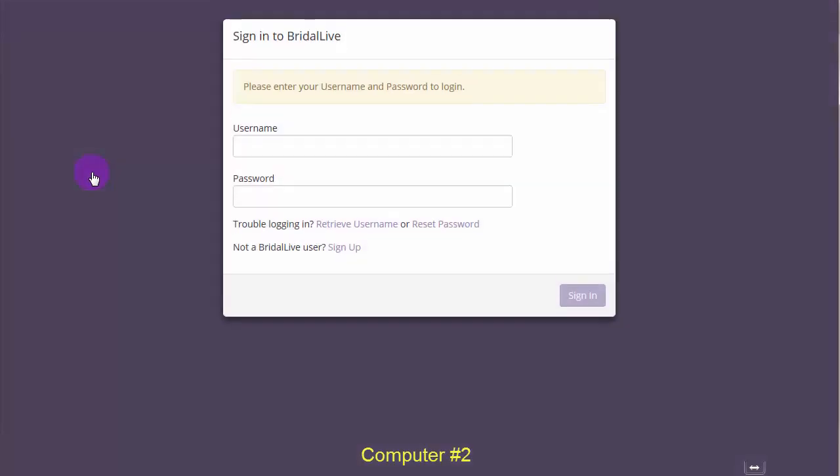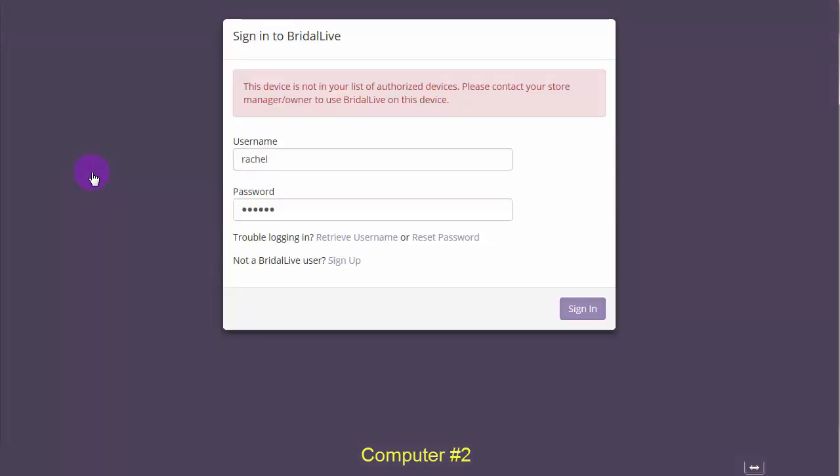I'm going to try to log in as a sales consultant that shouldn't have access on this computer. Here, we see that this person does not have access. Now, let's go ahead and authorize the device. I need to log in as a user that has the authorized device's permission granted to them.